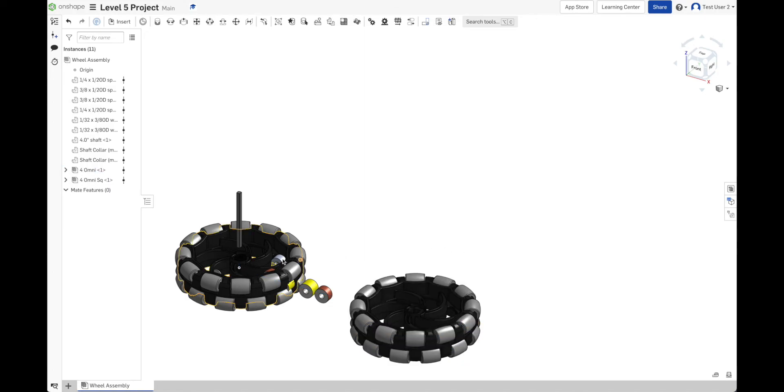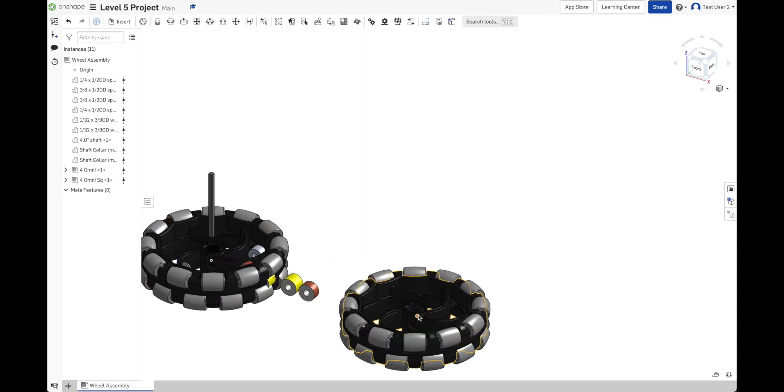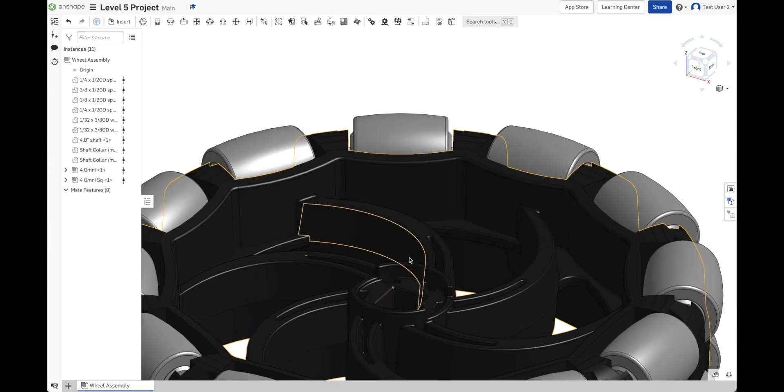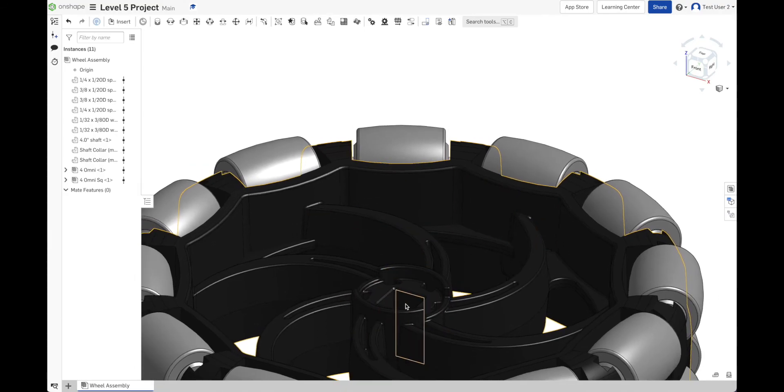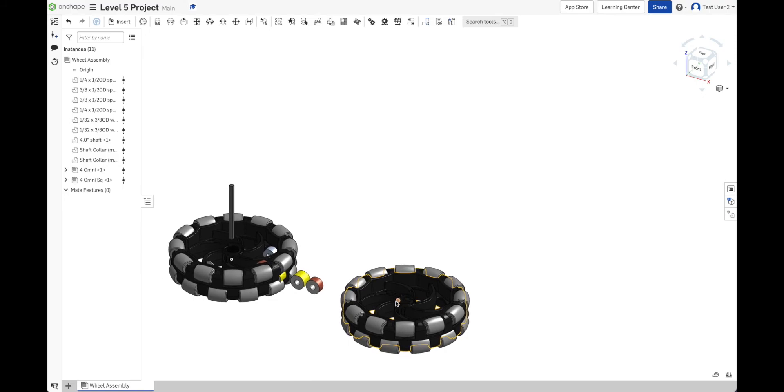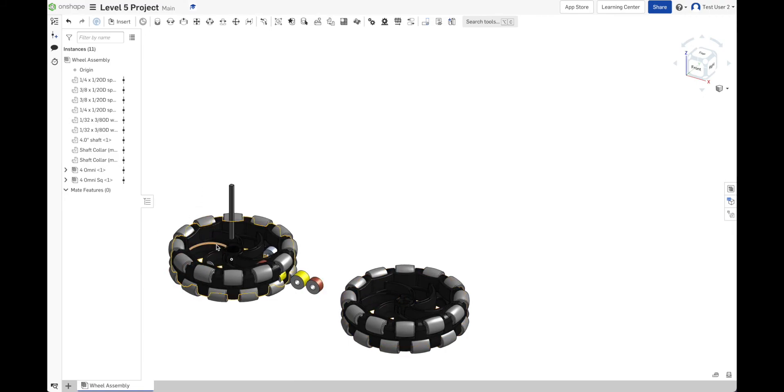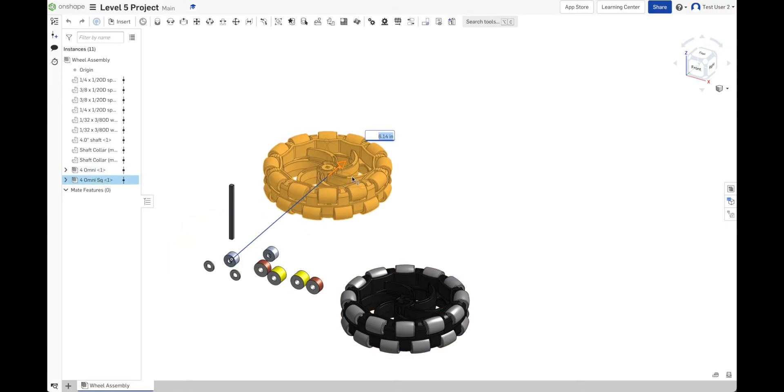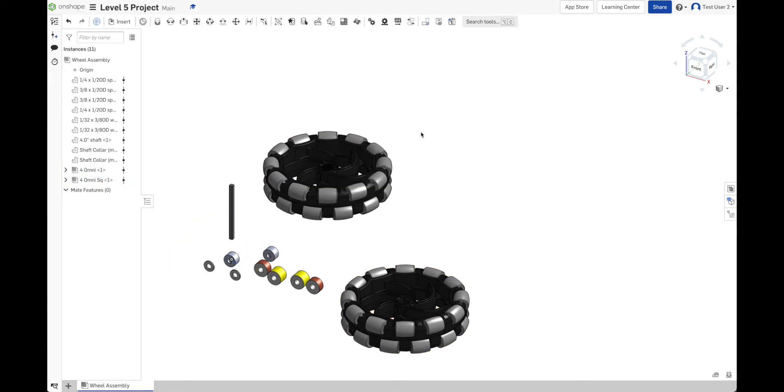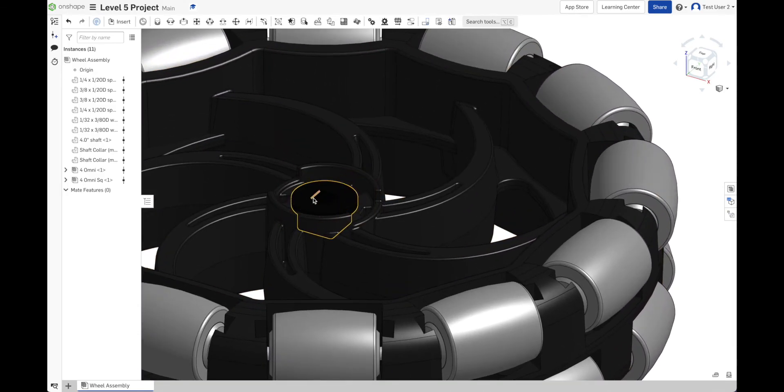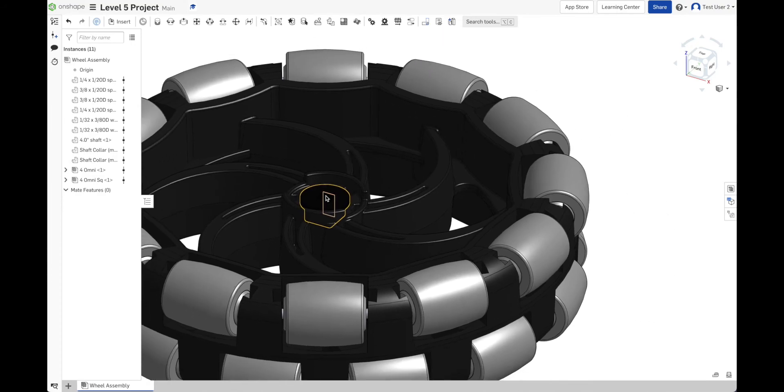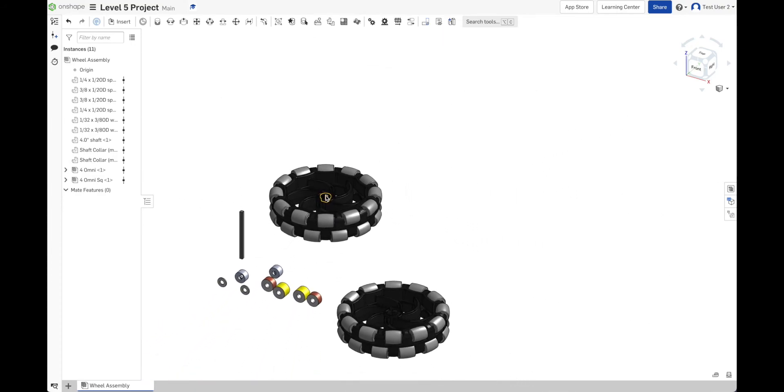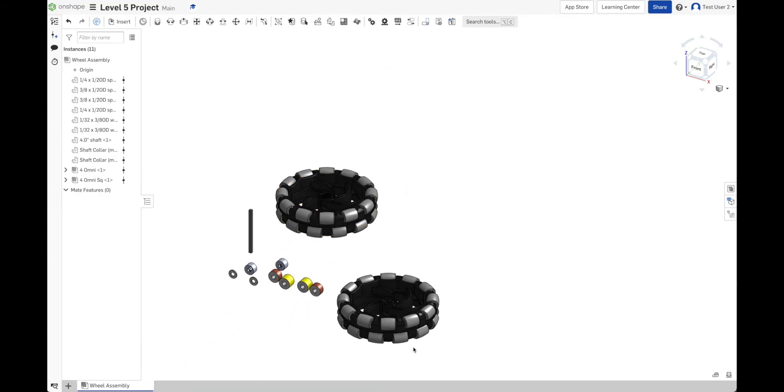If I zoom into this omni wheel, I see that the center hole is open. So with a hole that size, you can take a high-strength shaft. The other omni wheel that says SQ has the square insert in it. And so it's already set up so that it can take a 1/8-inch shaft instead of a high-strength shaft. So that's the difference between those.